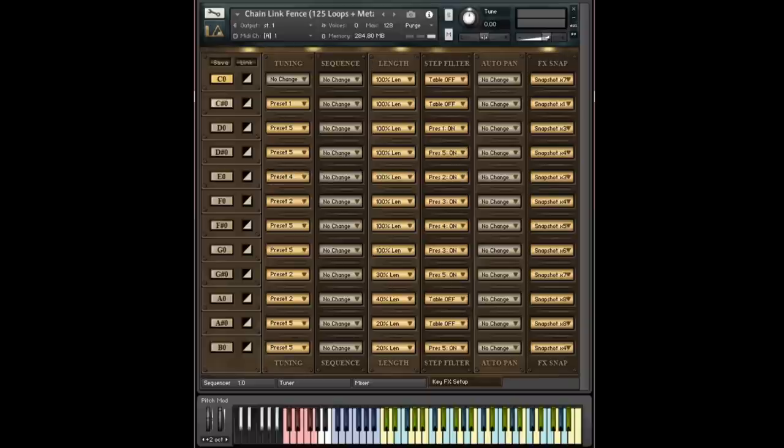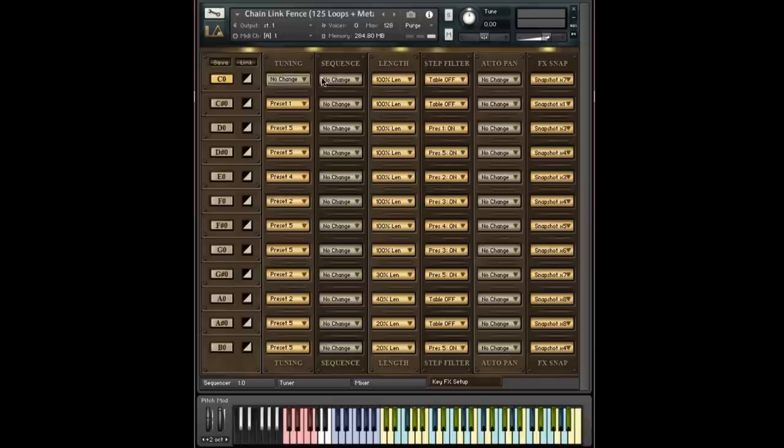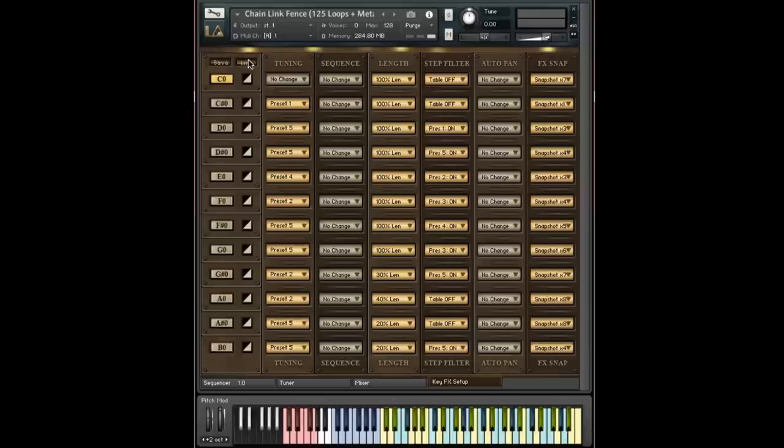So let me show you turning it on and off. And in order to do this, I'm going to start making use of the C sharp key as well. In fact, I'm going to just clear out the entire board here. And to do that, I'm going to hit this link button.